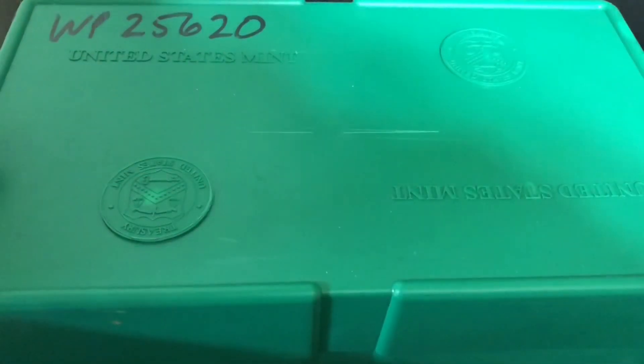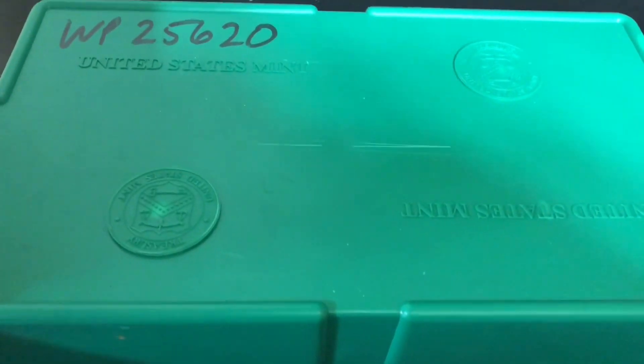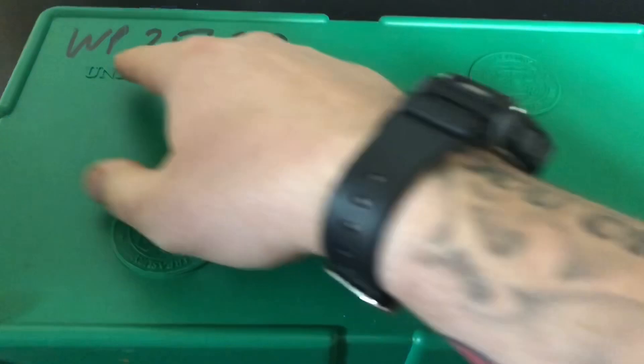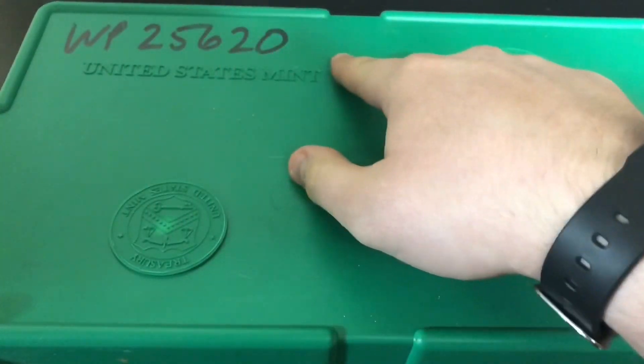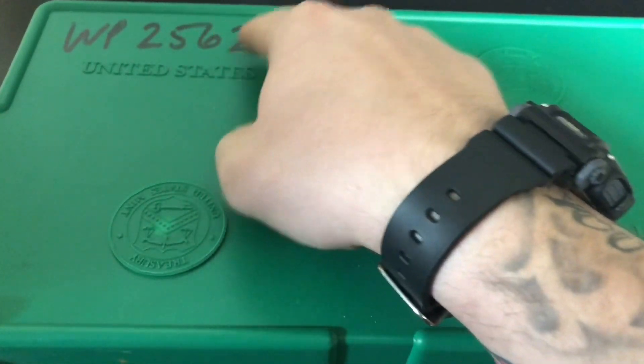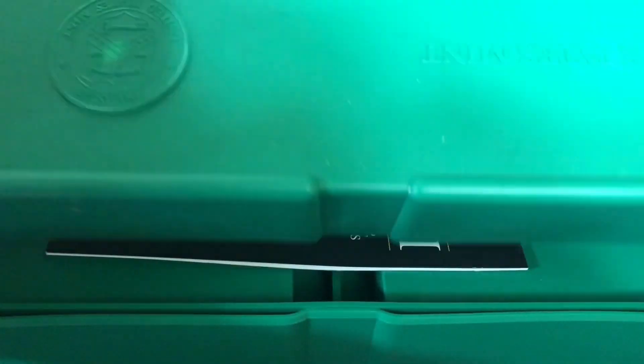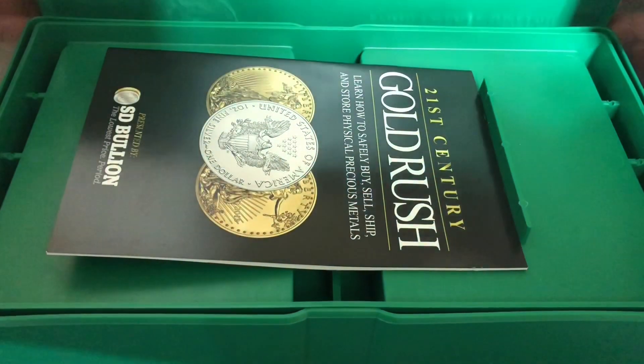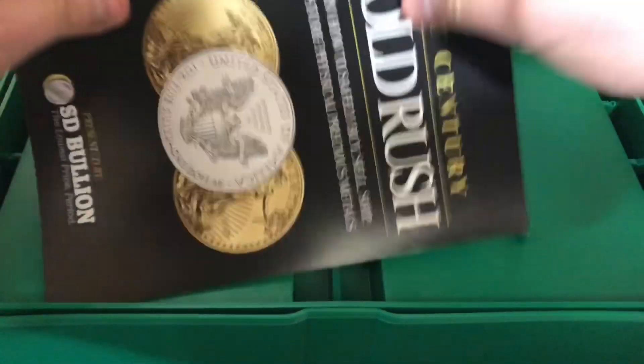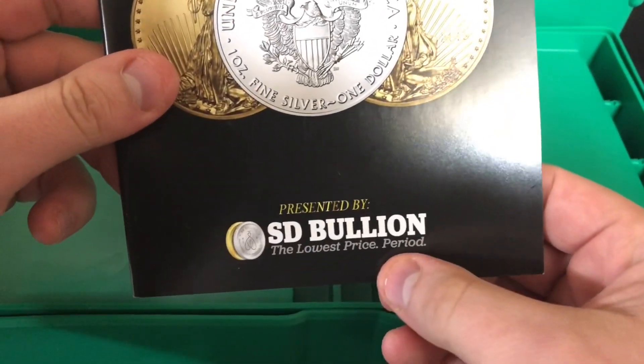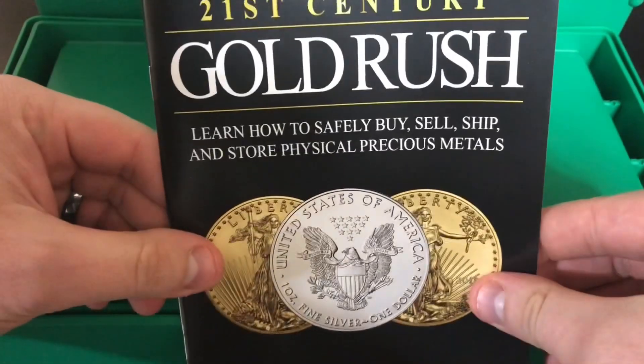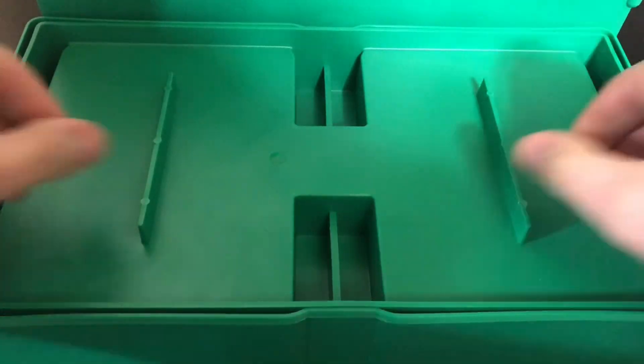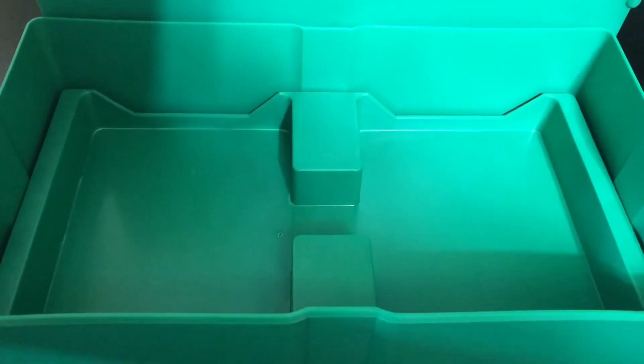And monster indeed is what it looks like. It says United States Mint. And I'm not sure what this is up at the top. It looks like WP25620. I have no idea. I've never bought a monster box before, but this one is actually empty. Let's open it up here and see what we got. All right. Cool little promotional thing from SD Bullion. That's pretty cool. Very nice.